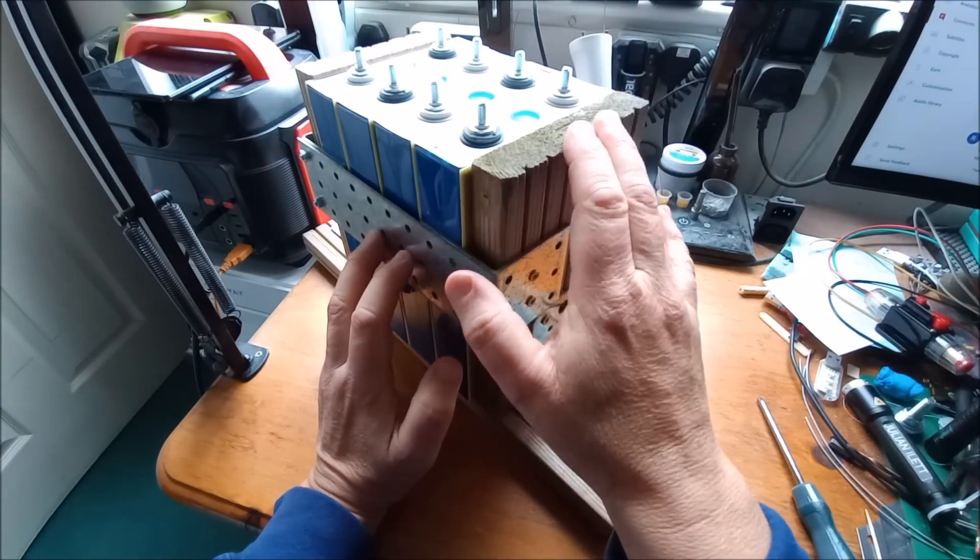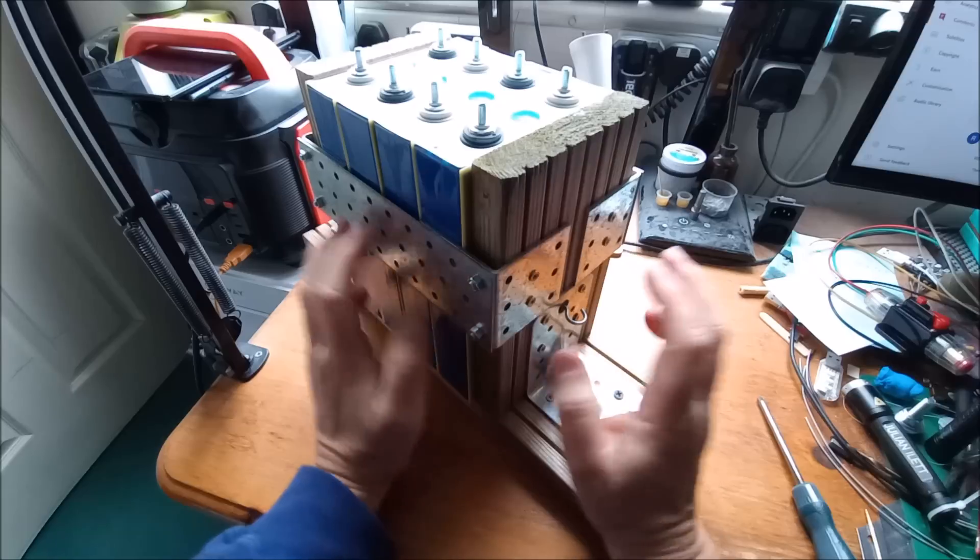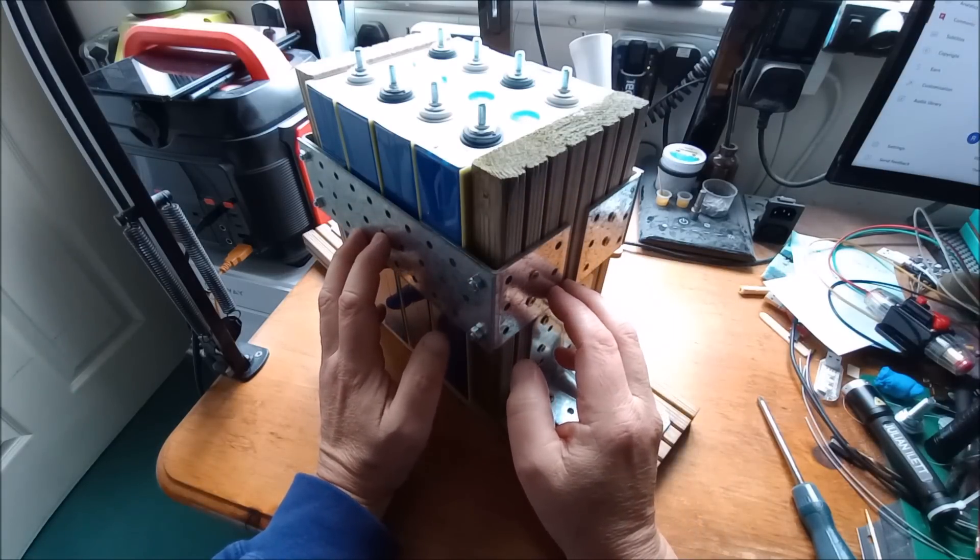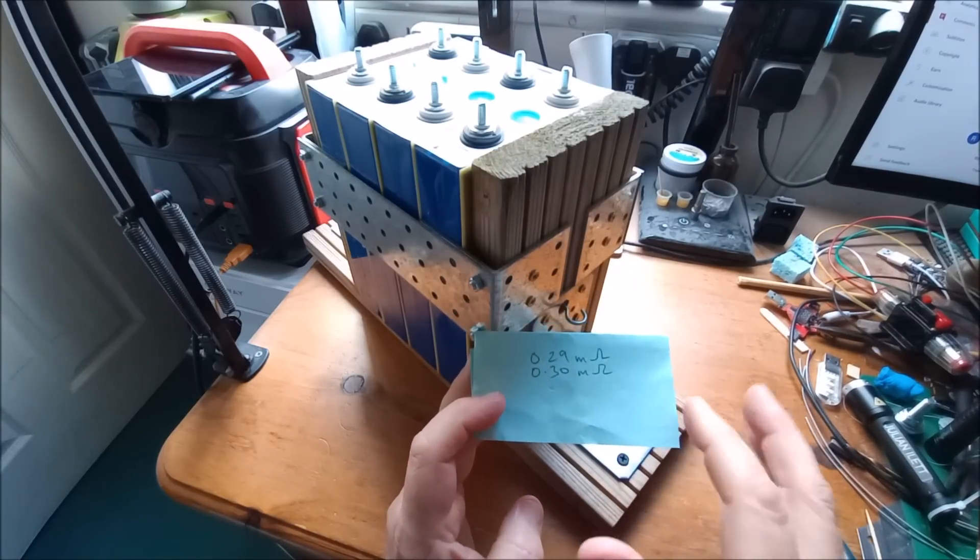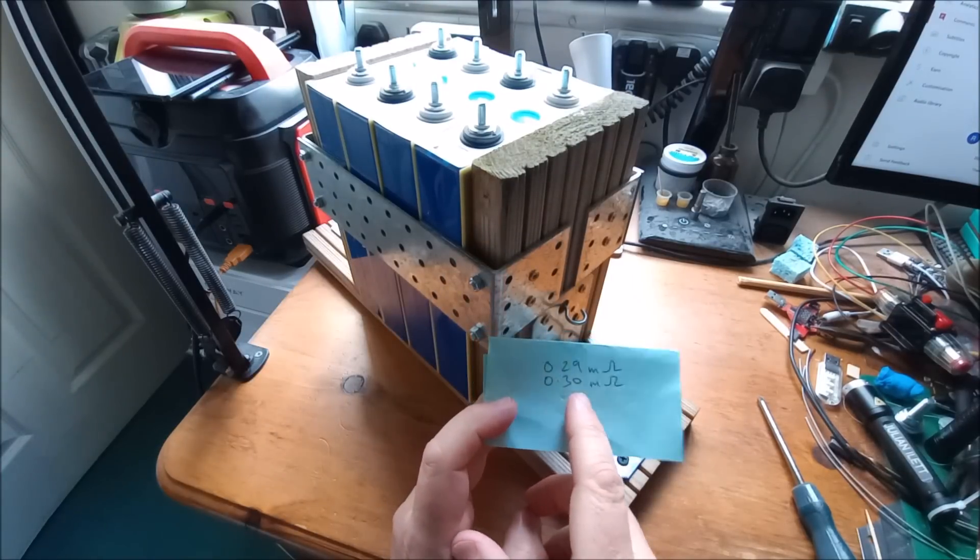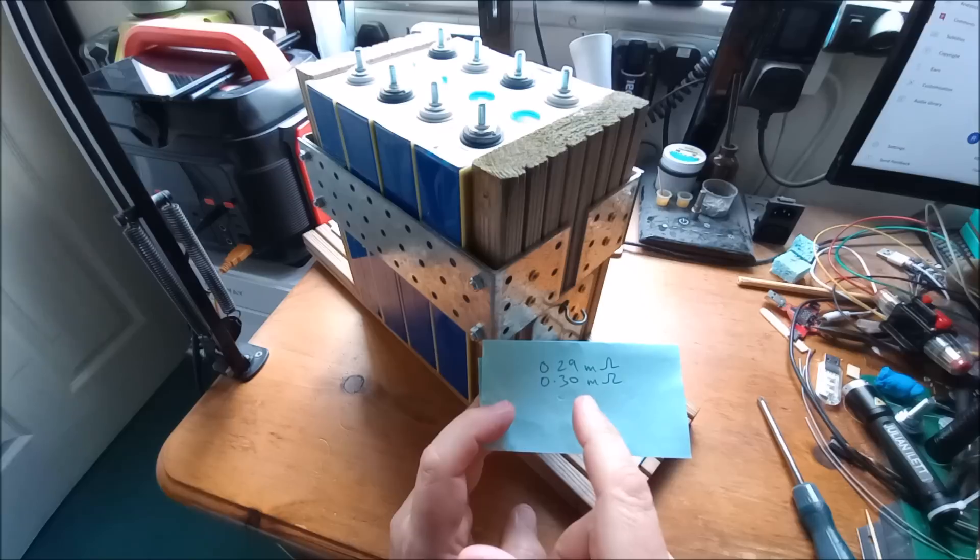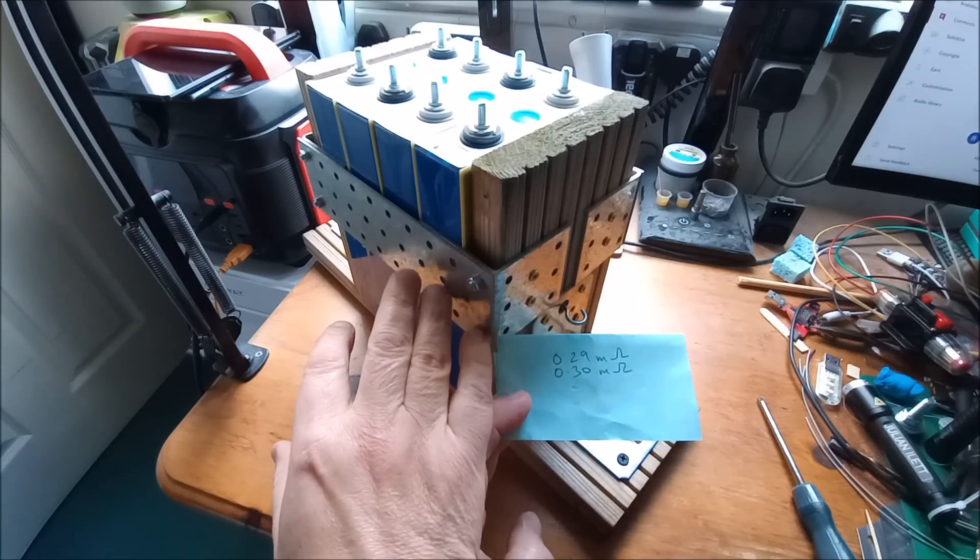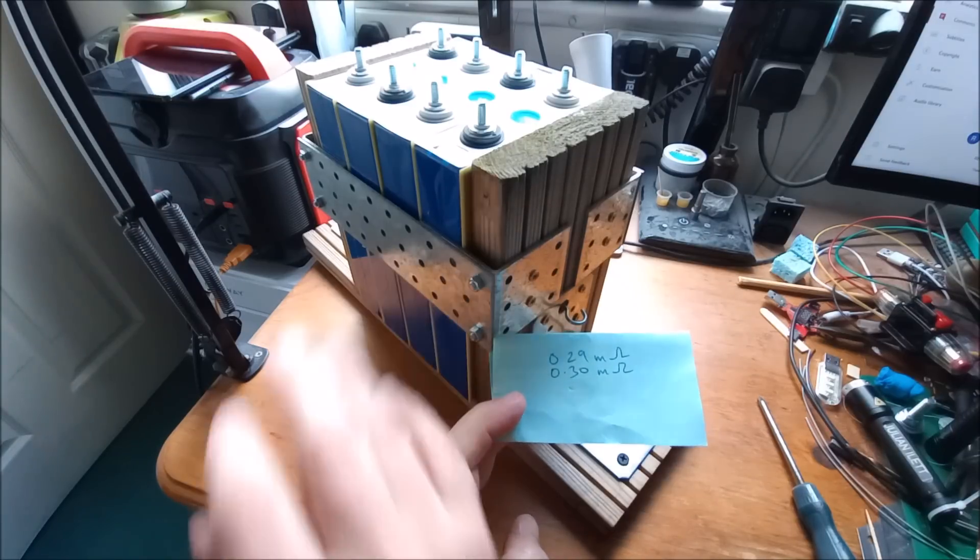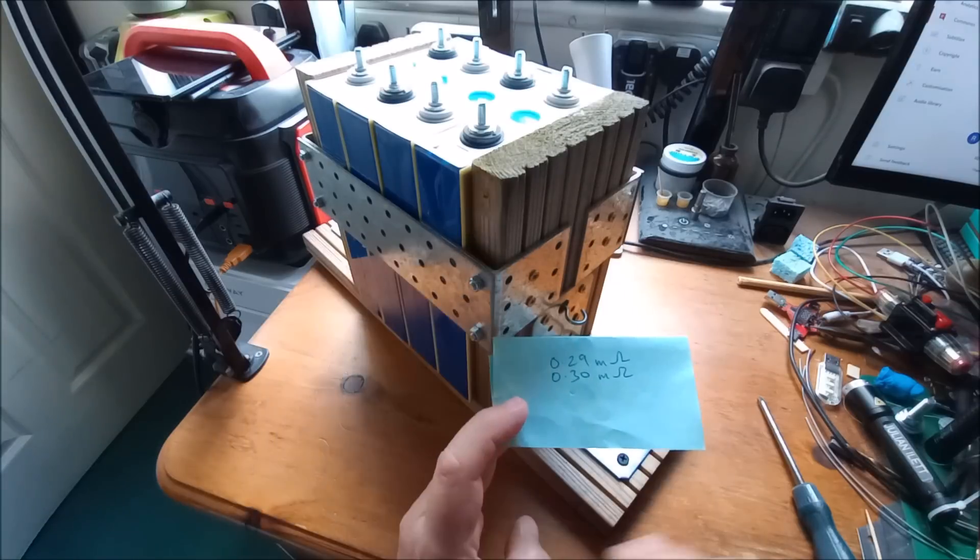I've already taken internal resistance measurements. I was going to do that on camera but there's very little point because they're all the same - they were all hovering between 0.29 milliohms and 0.30 milliohms. These are at the supplied state of charge, which I think is typically between 30 and 40 percent. I will do a separate set of internal resistance measurements when these are fully charged.